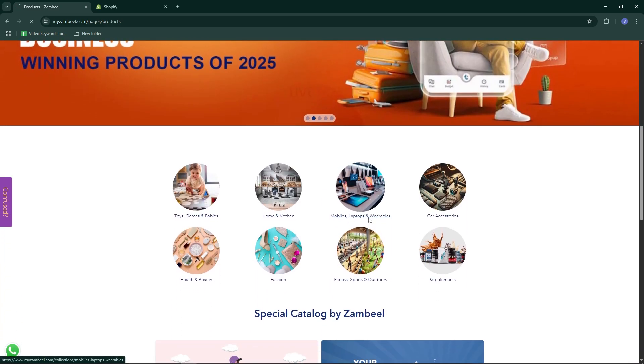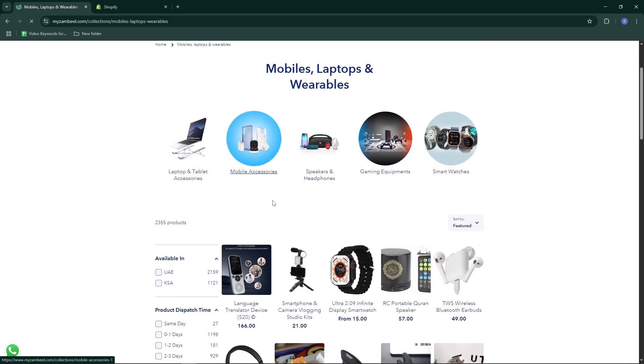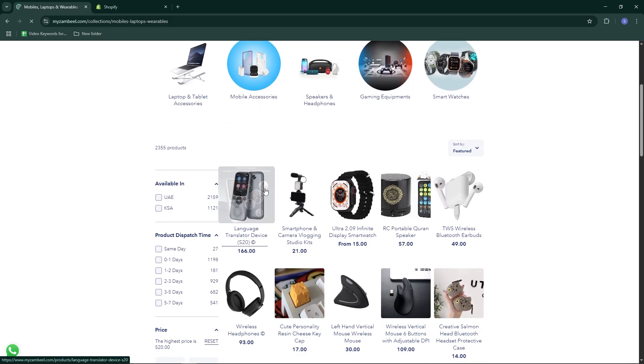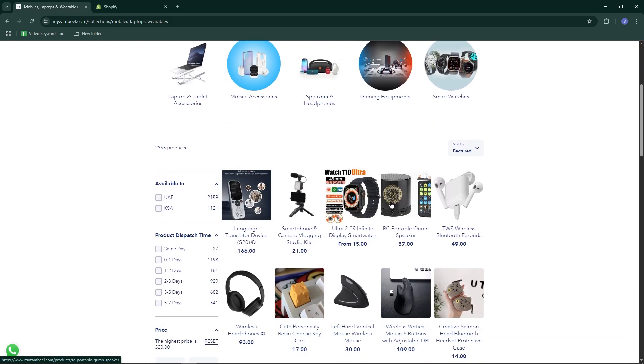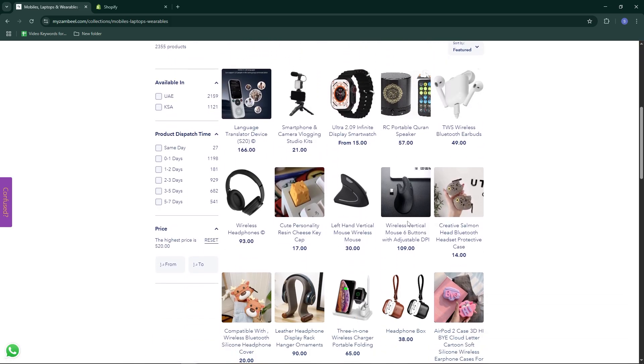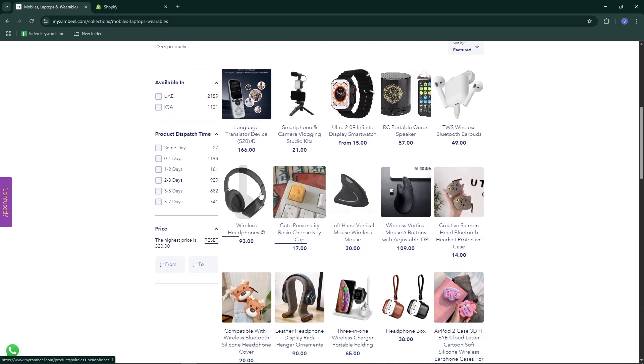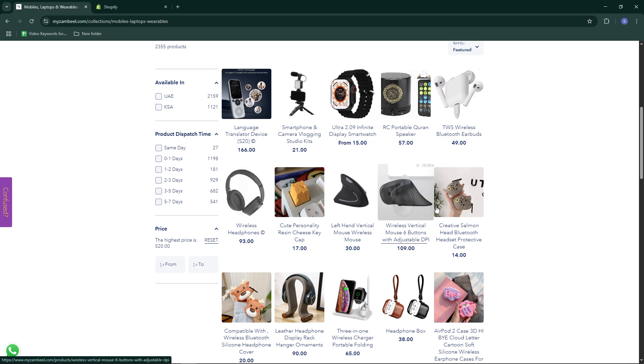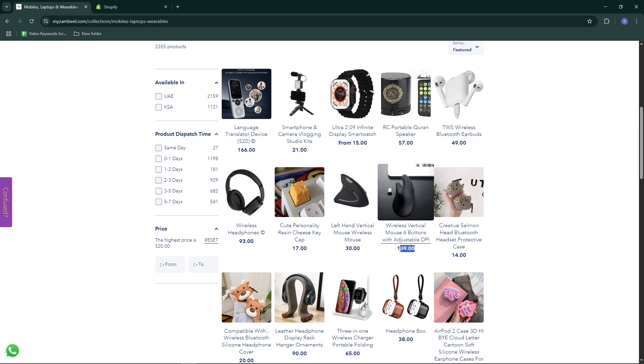Go to Xambil site and explore categories like new releases or best sellers. Look at item pricing and convert UAE dirhams to USD to estimate your selling price.